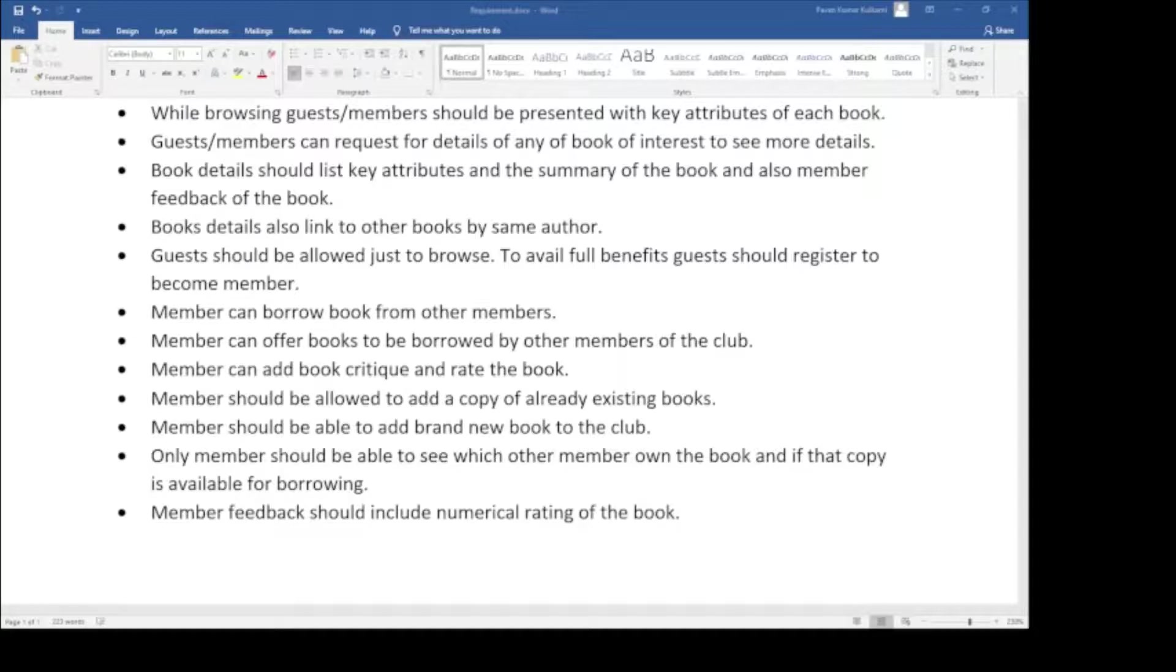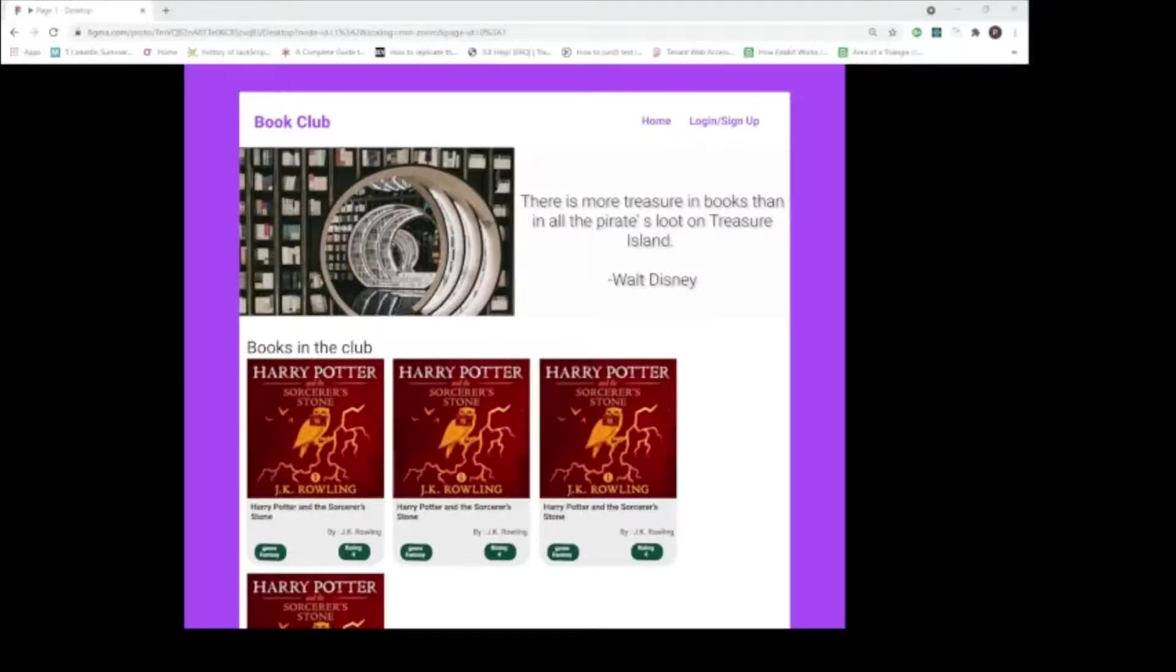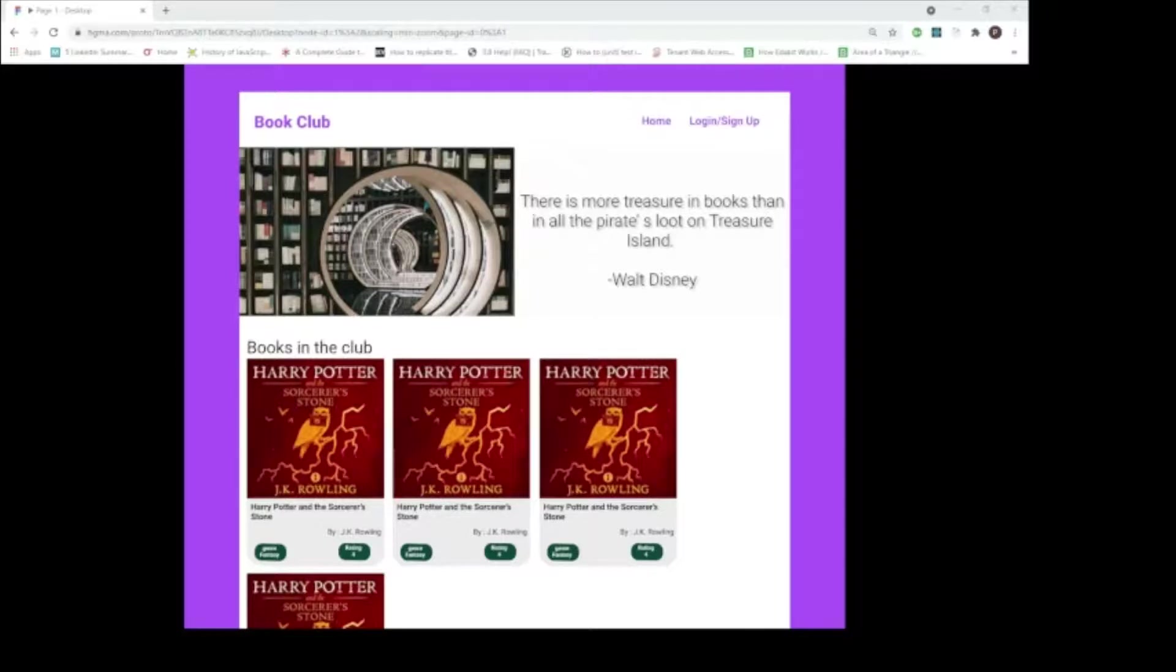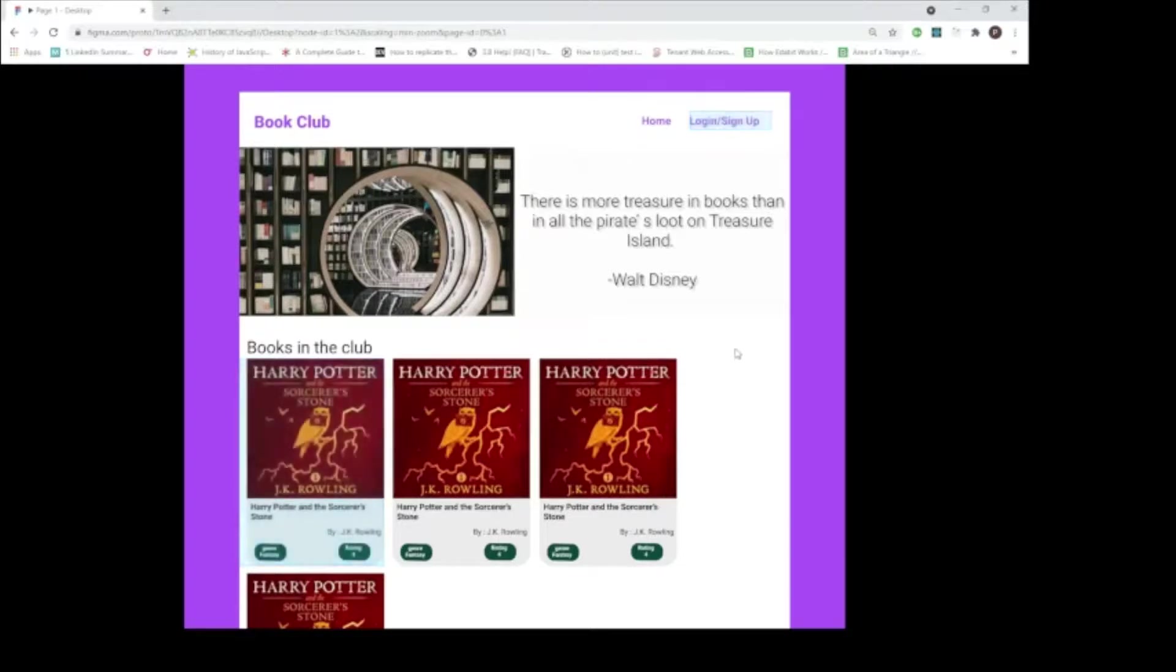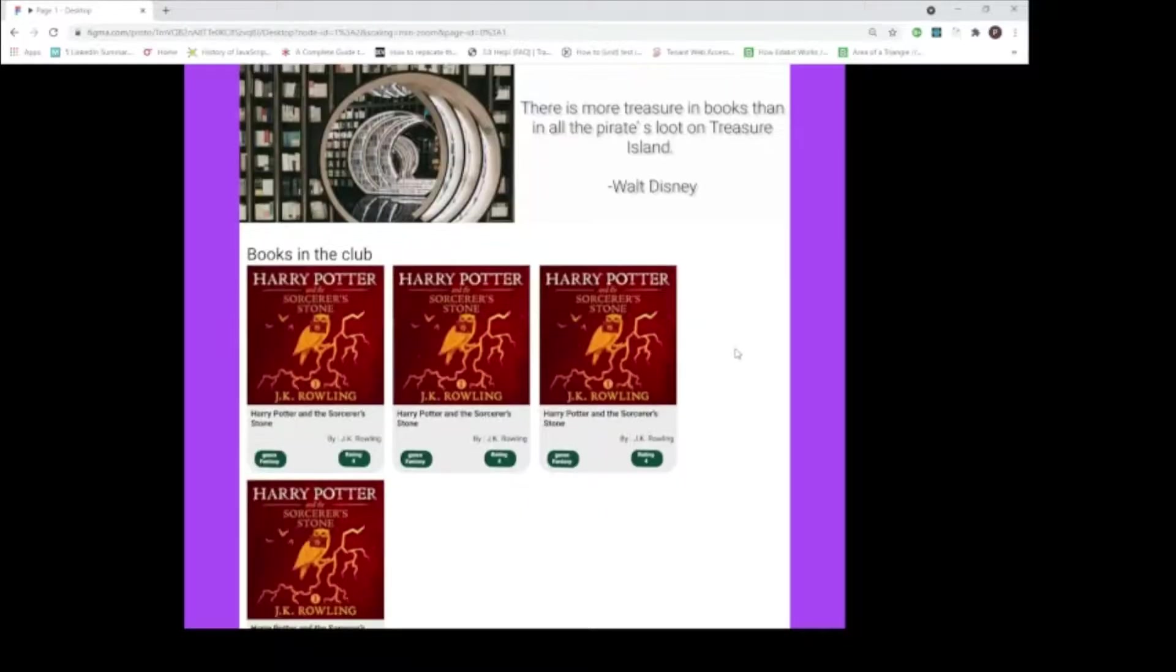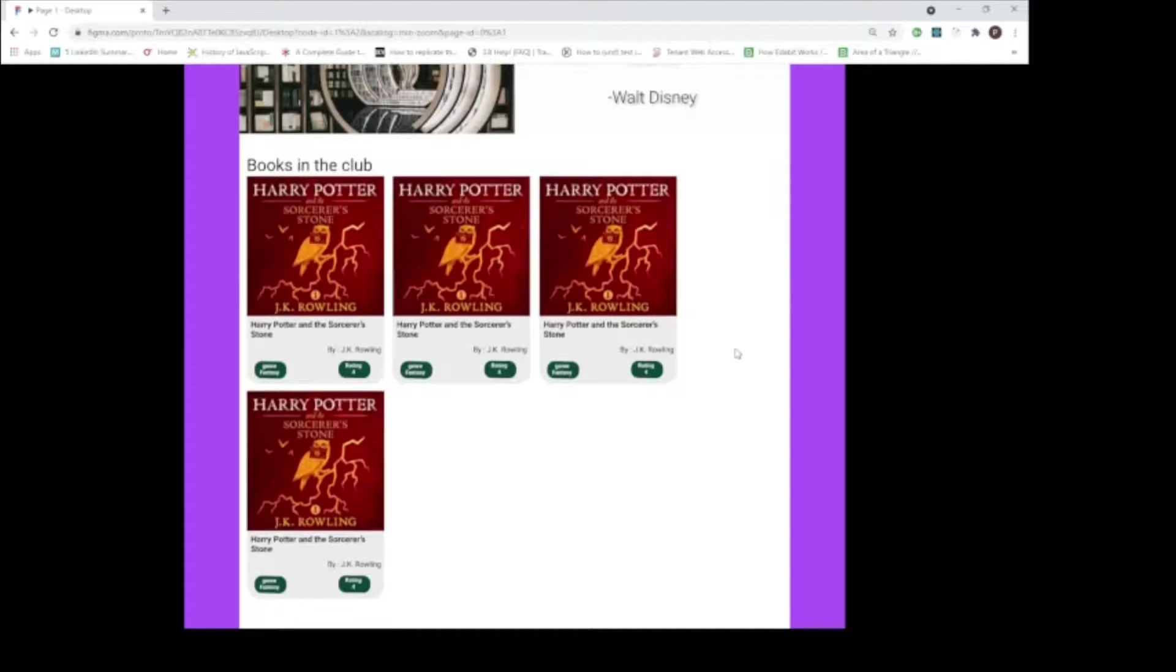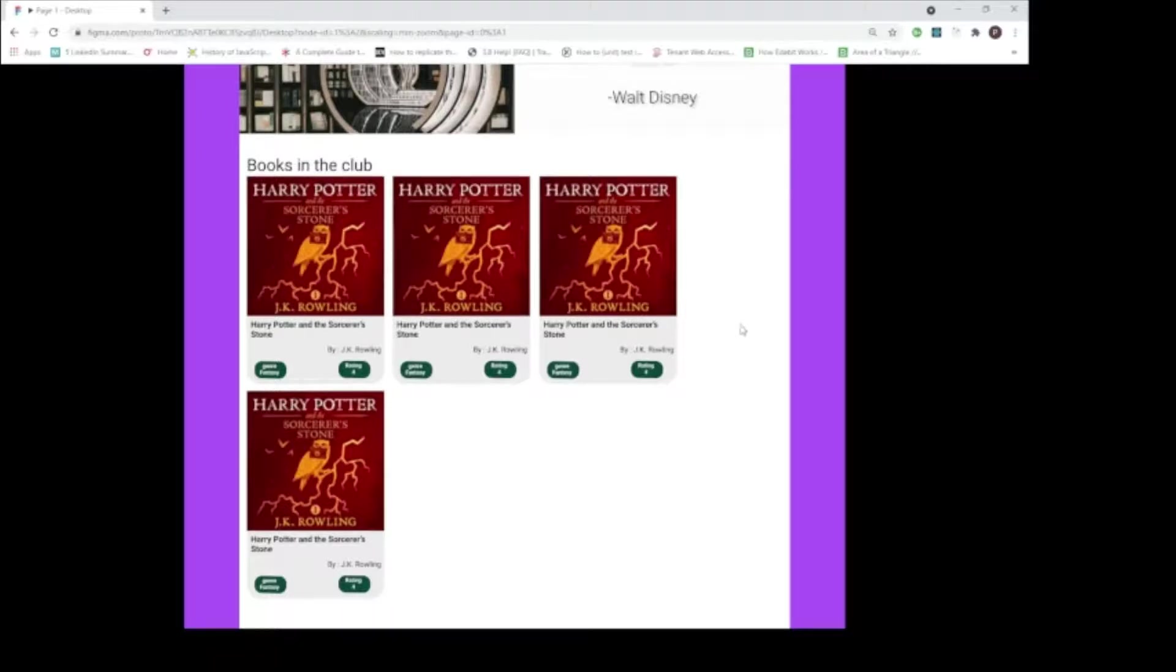Now, let's see what this prototype is all about. As you can see, this is the landing page of the platform. Right off the bat, you can see this is better than the wireframe we can write on a piece of paper. It is much closer to the final application. This landing page is as per the requirement. First requirement was for guests and members to browse through the books in this club. So this is where the list of books are listed.